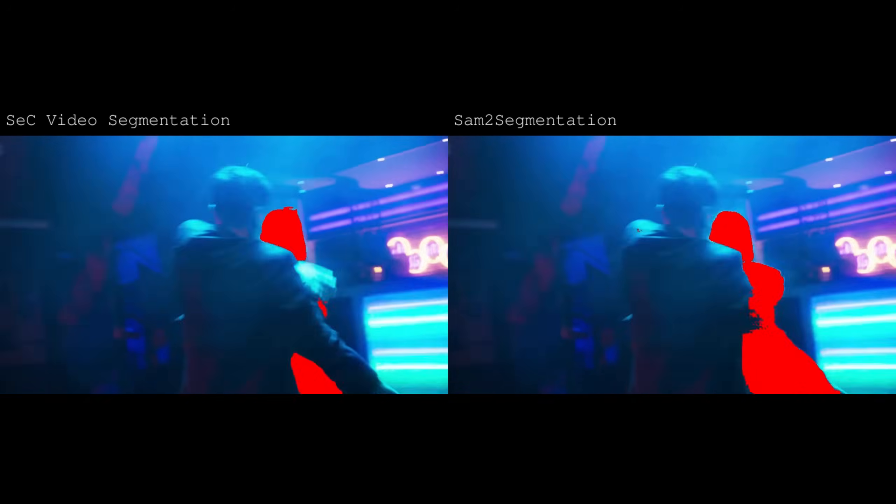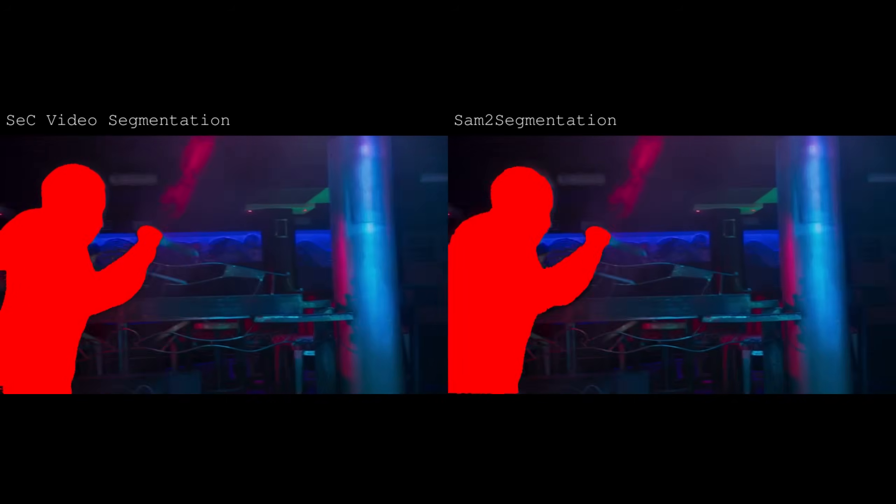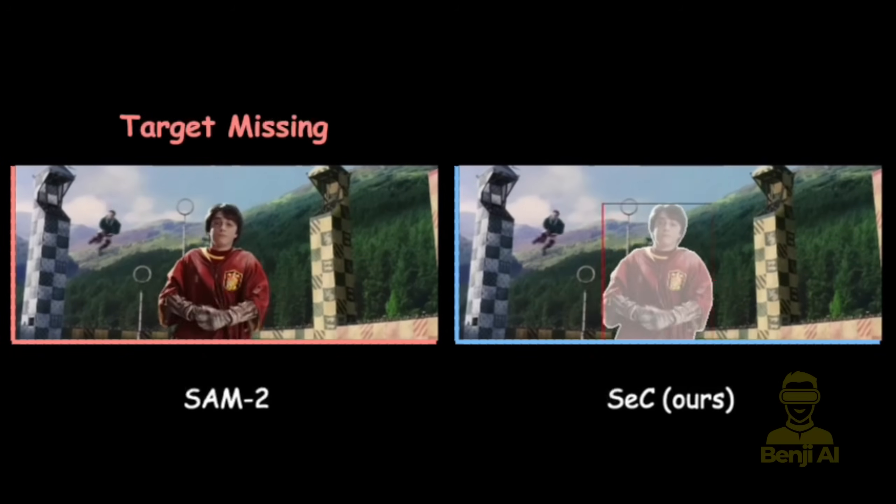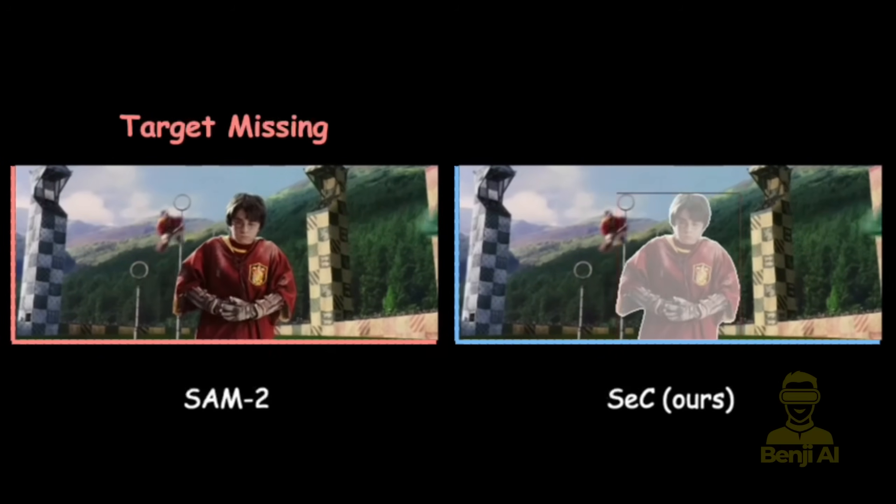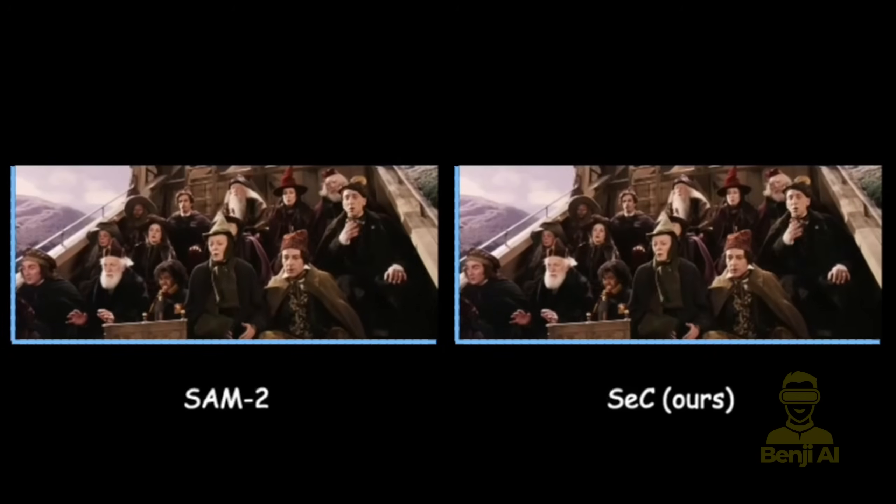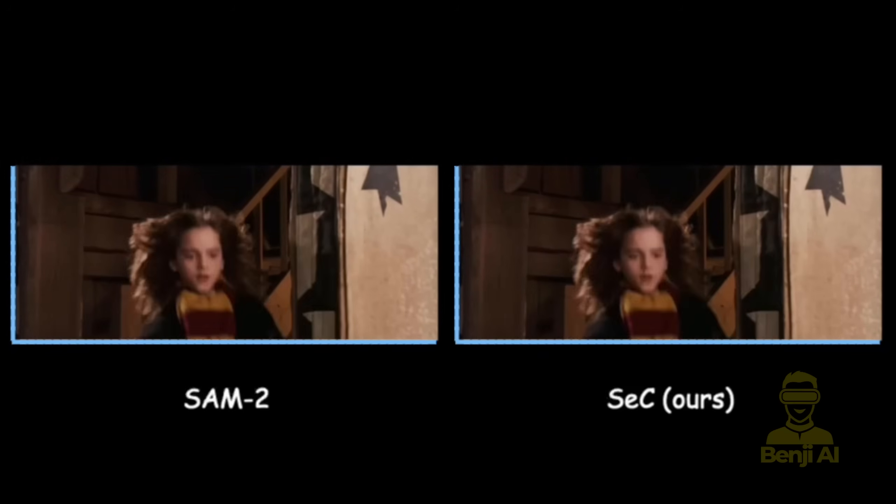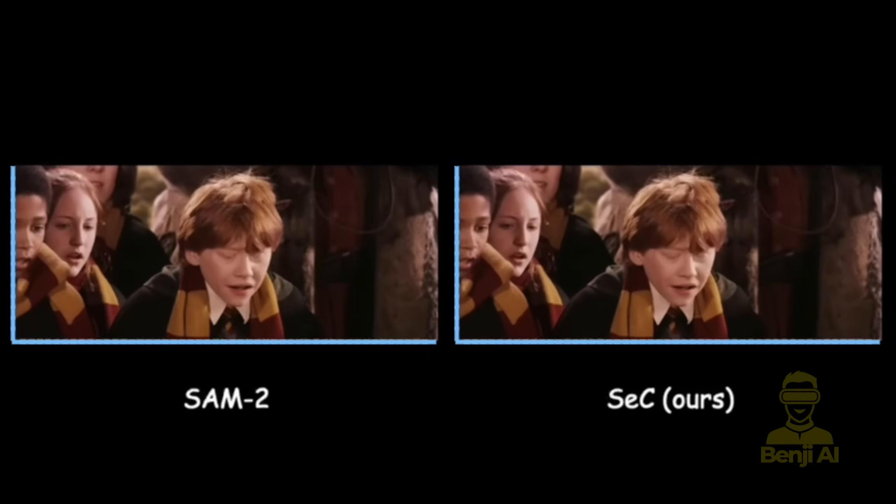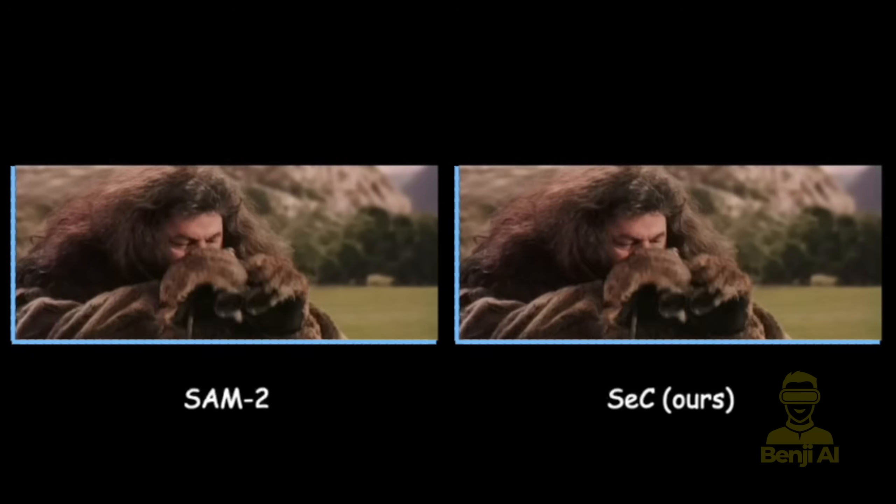Hello everyone, so I came across this awesome AI model called Sec4B. It's basically this next-level tool for video object segmentation, like tracking and masking out stuff in videos super accurately.